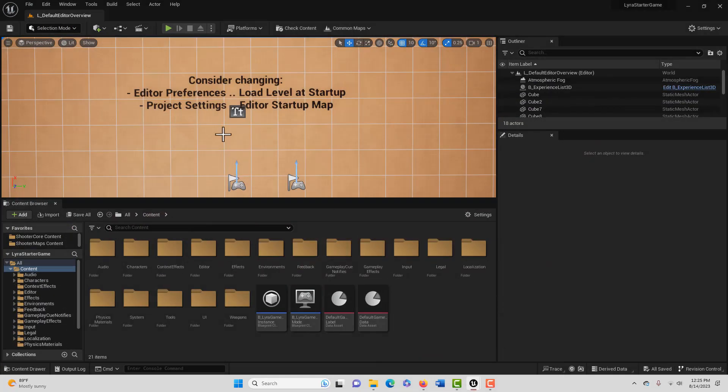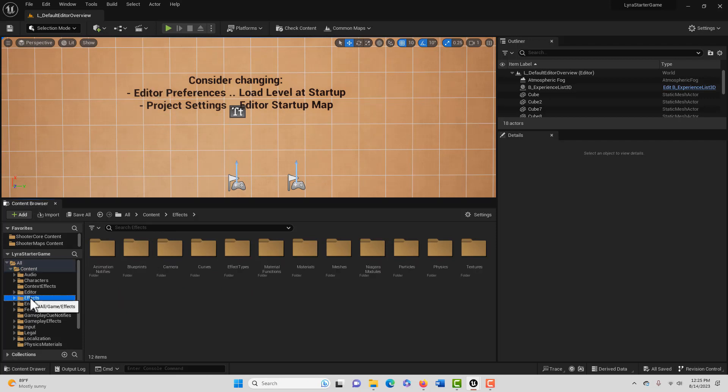How we're going to do this is we're just going to go into the Lyra Starter Game and where it says Effects, we're just going to copy this whole folder. Now we're going from 5.2 into 5.2. In a previous tutorial I said go from 5.0 to 5.0 and then upgrade the 5.0 project to 5.2 to get the animations. For these assets we're not going to do that—we're just going to go straight from 5.2 to 5.2.